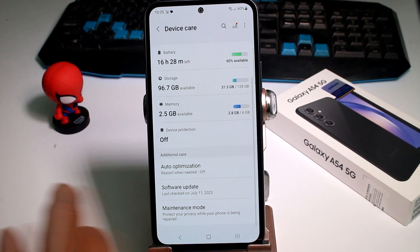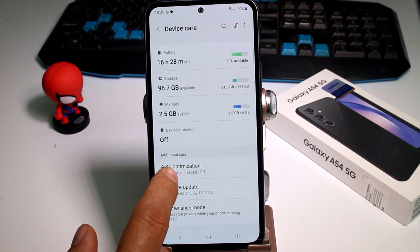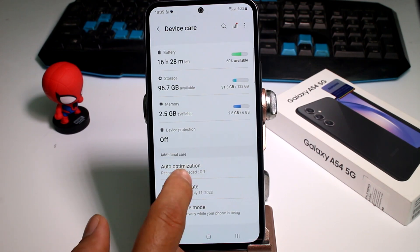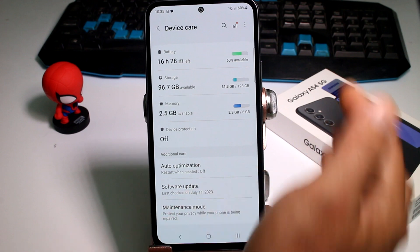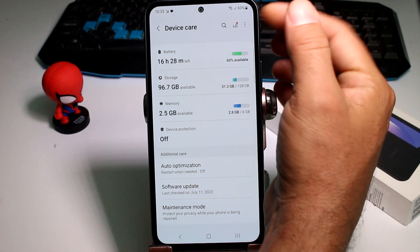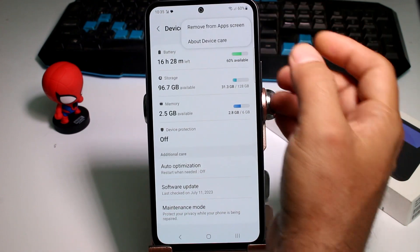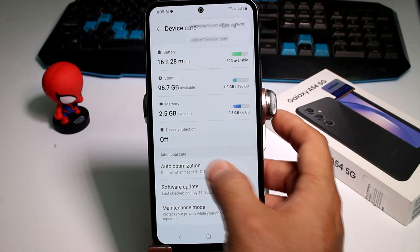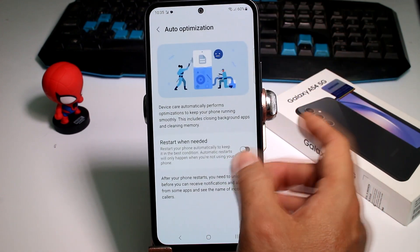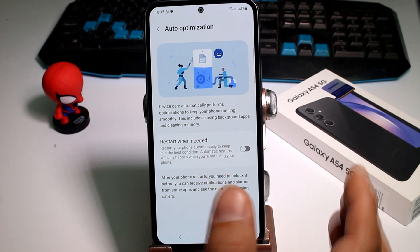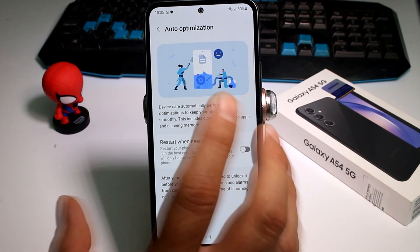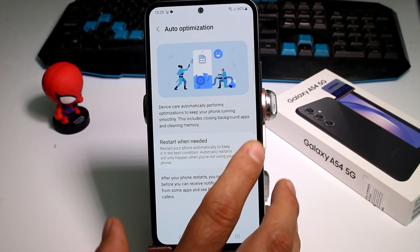Inside, you're going to find at the bottom an option called Auto Optimization. This option can be at the bottom or maybe in the top in the three-dot menu. Enter this option — by default it is off.